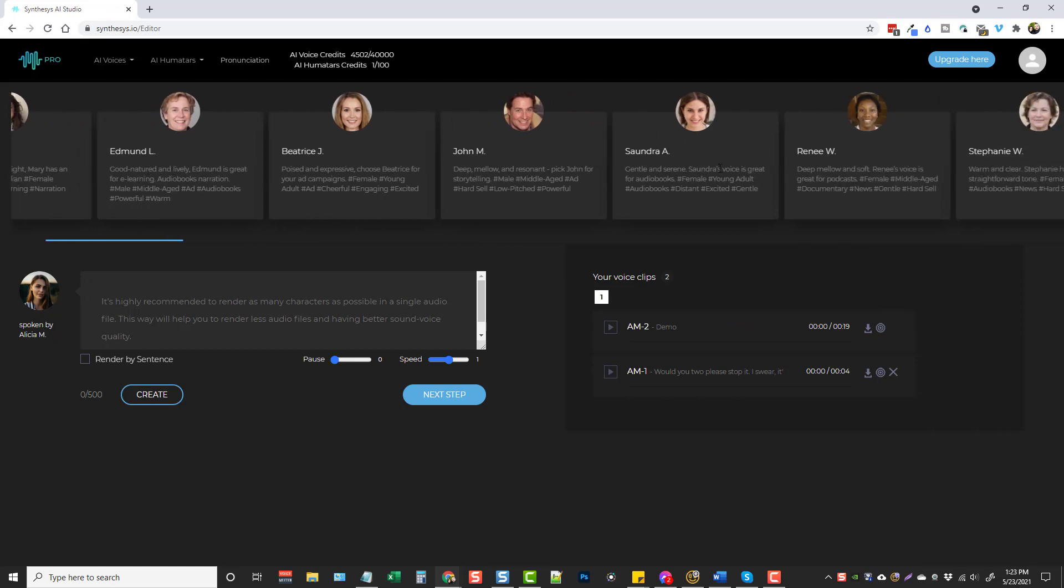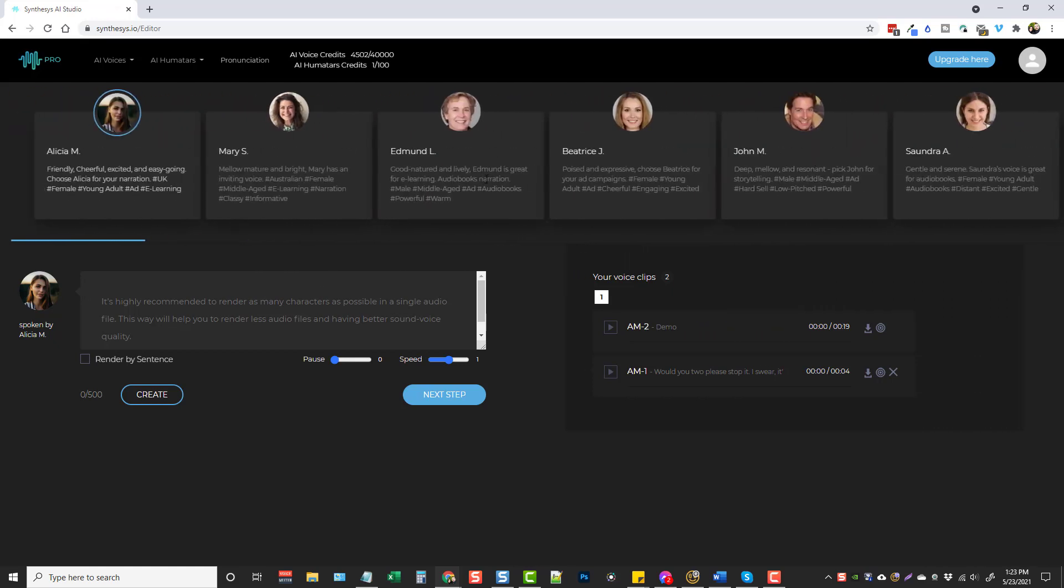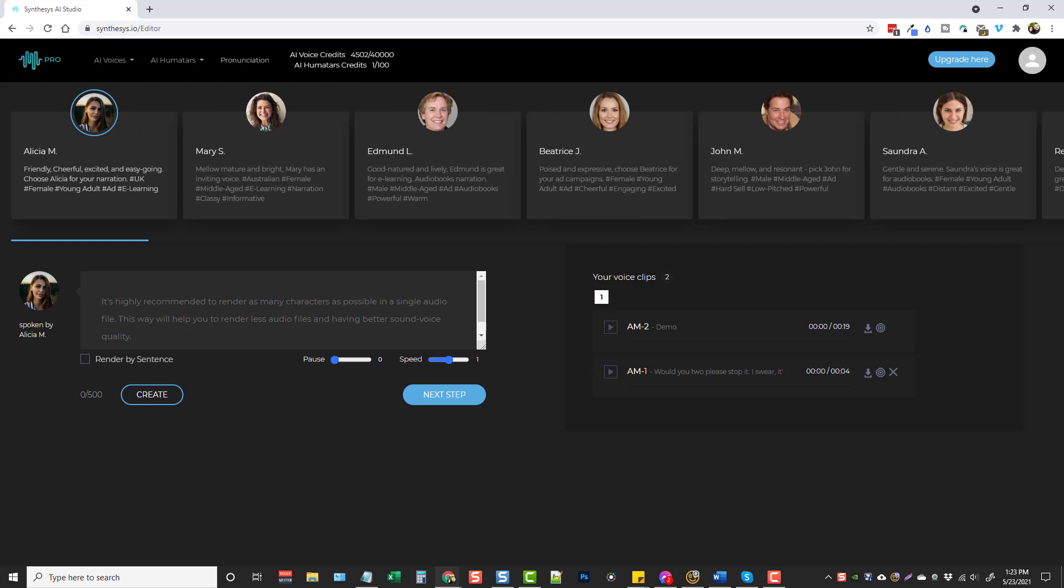And then you have a lot of different people that you can choose from and it is based around credits. So once again, all this stuff will be explained on the webinar tonight. So make sure you go join that if you have questions about this.